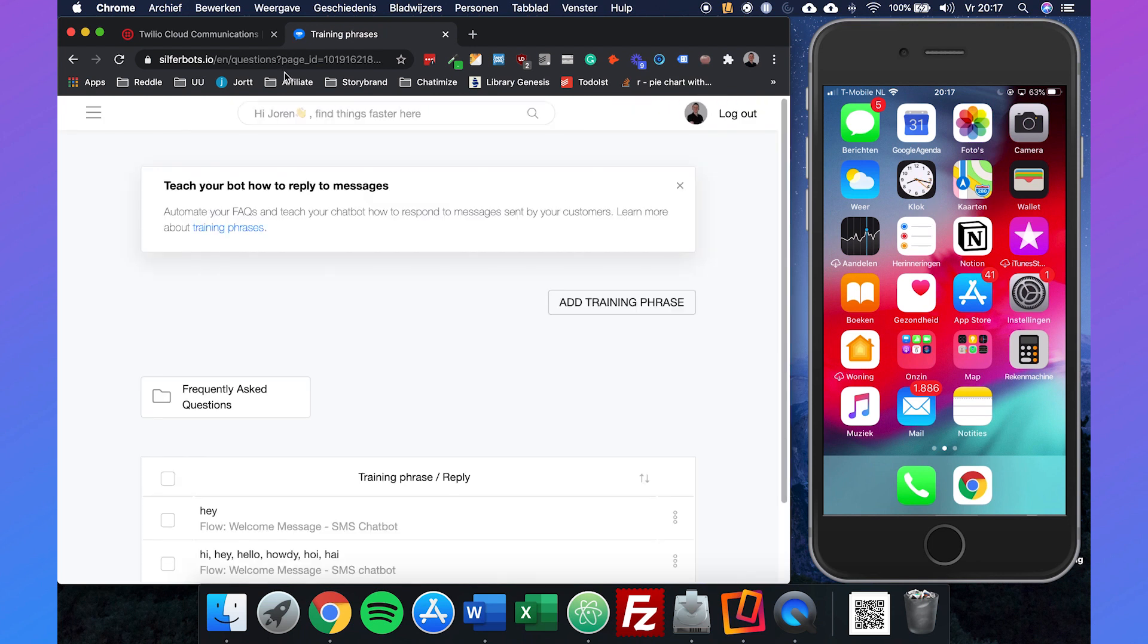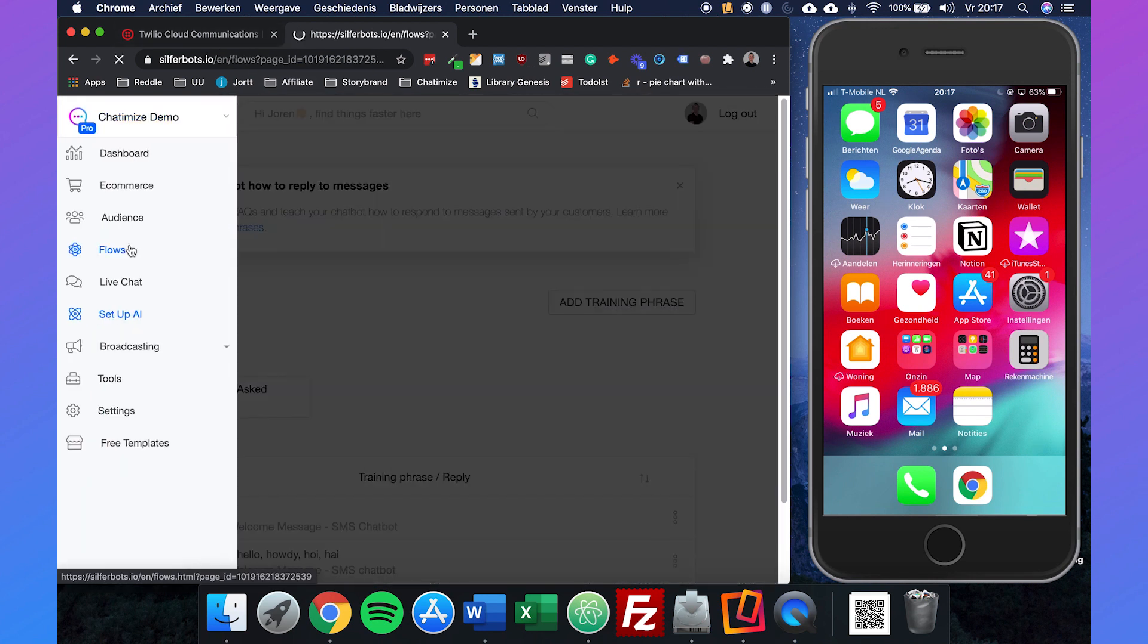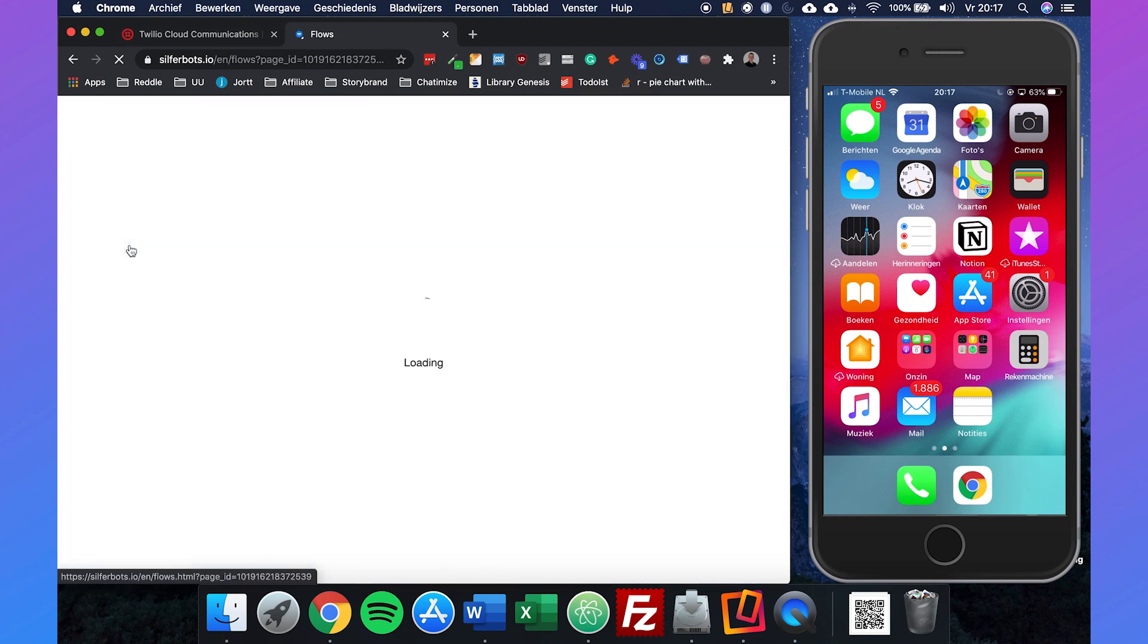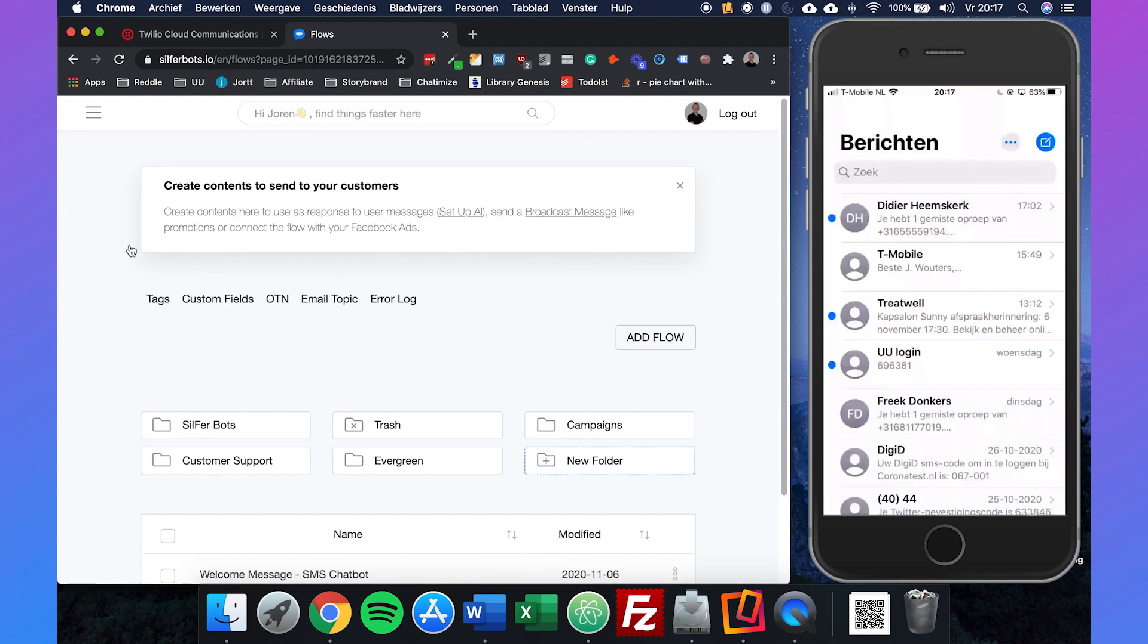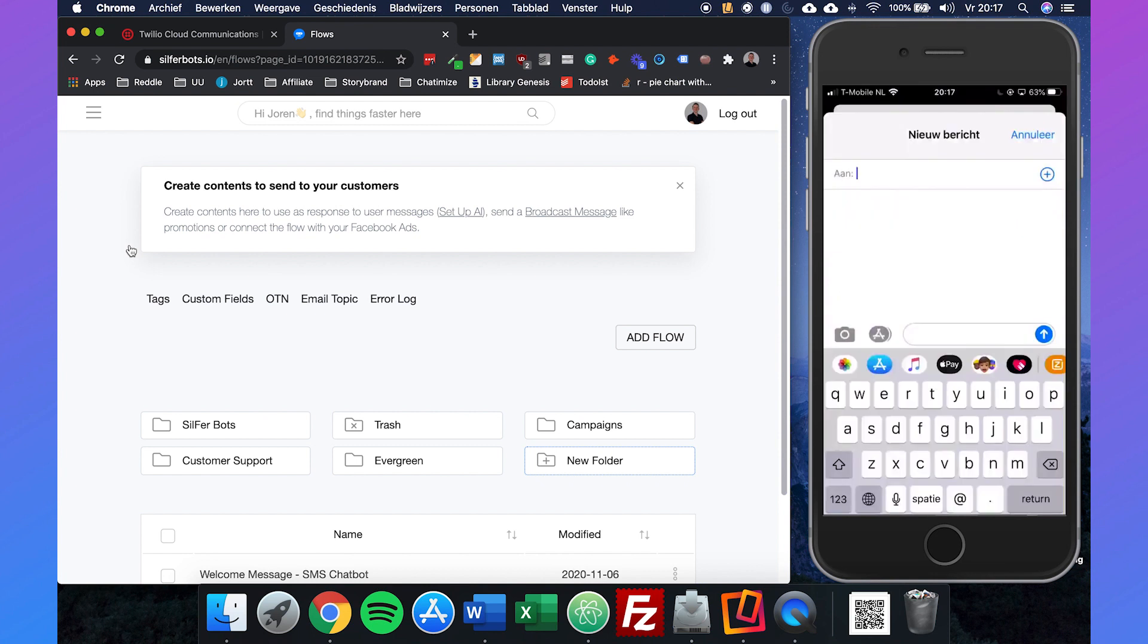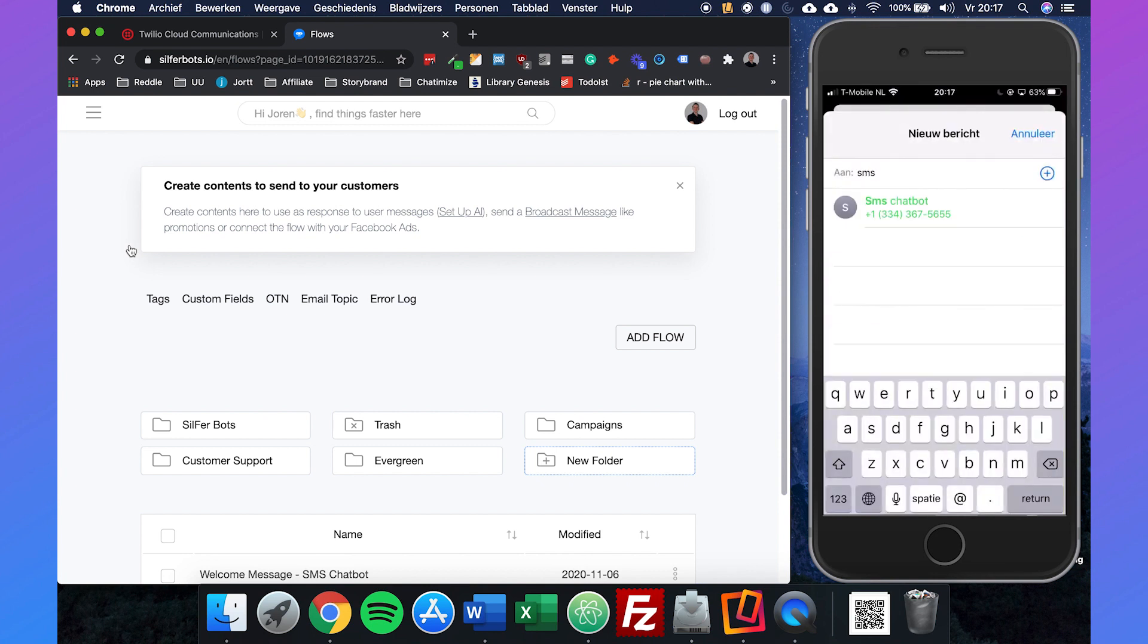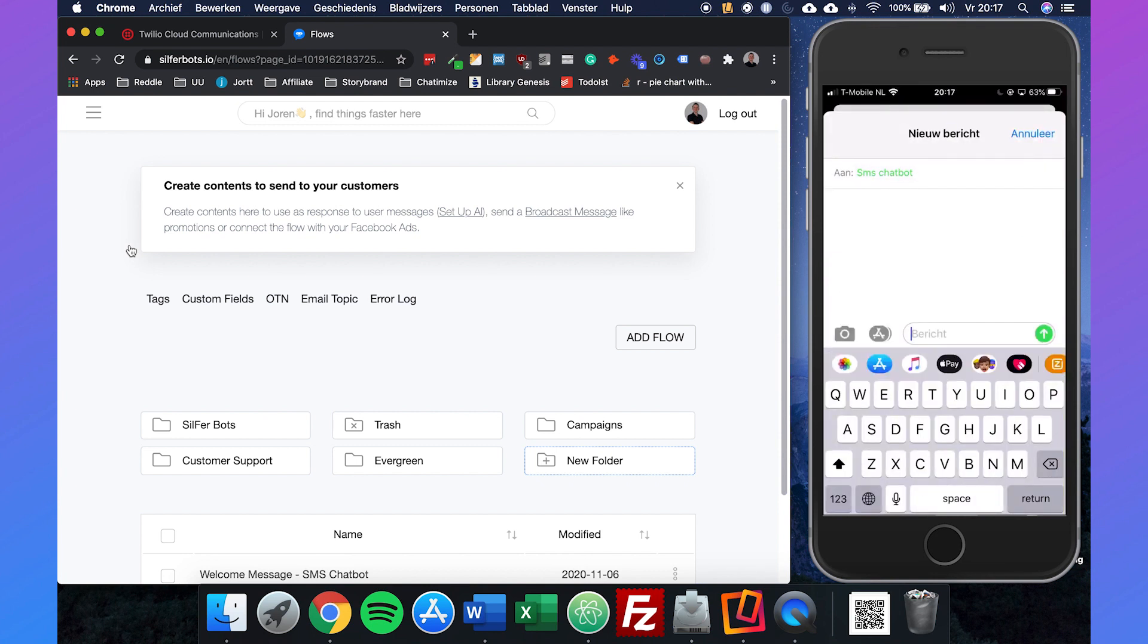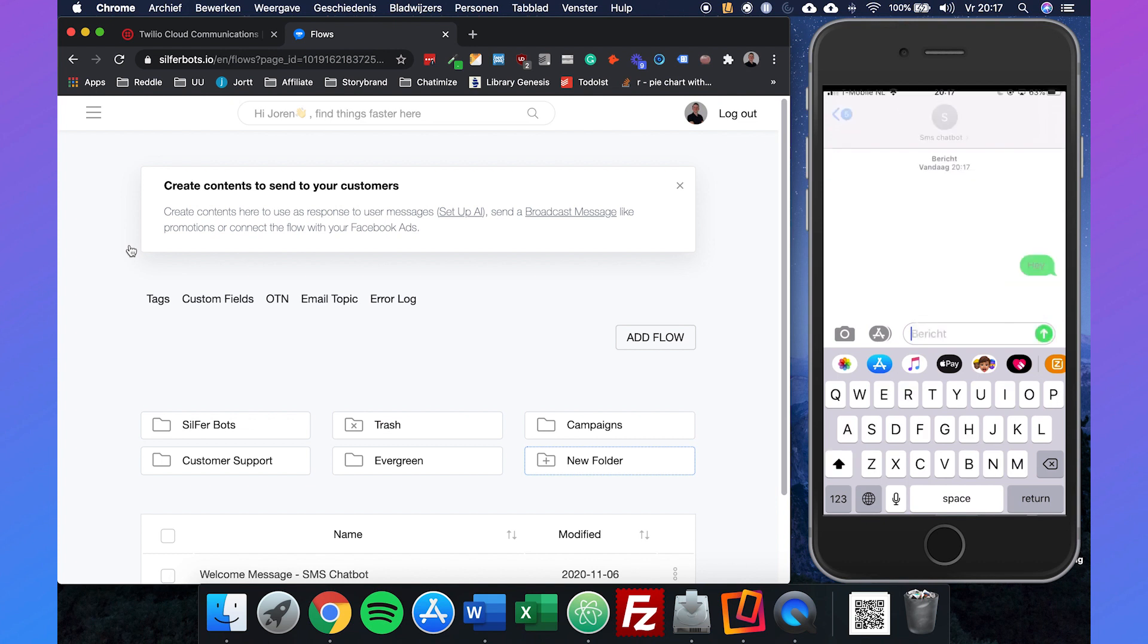If we then go to our phone, I already have the phone number of my SMS chatbot and we just type in hey. Hey, I'm the chatbot of Chatamice, what is your name?